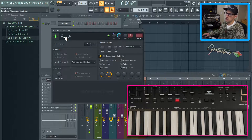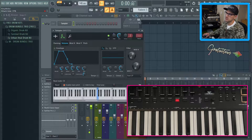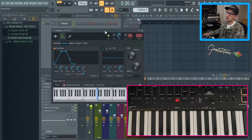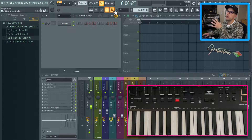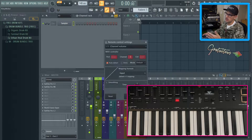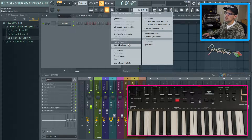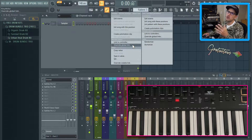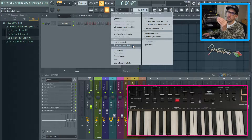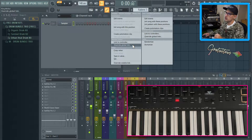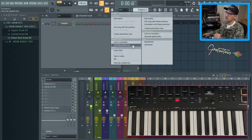If we click the envelope settings here, you can see that we can adjust like the attack. So pretty much most things can be automated. Once you move all those parameters, you can actually right-click it. And then this is how you can go link to controller, which is a project link, or you can go override global link, which is a global link. If you want to learn more about that, check out my project links and global links tutorial, but we'll cover just a little bit in this video.